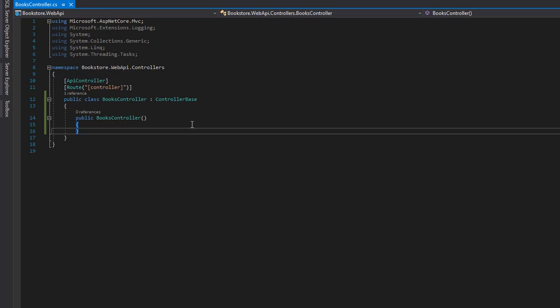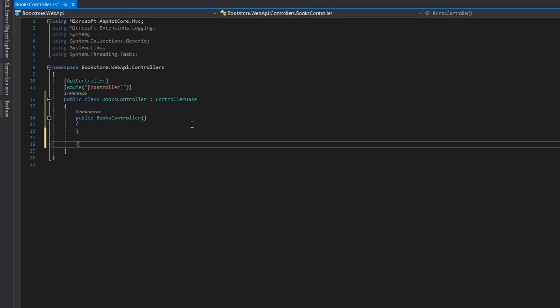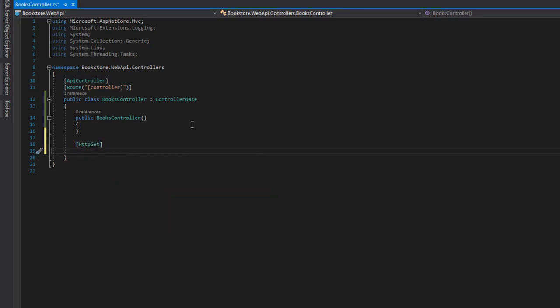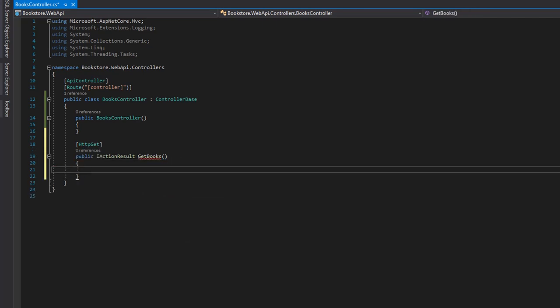Let's go ahead and create our first endpoint. We're going to create an HTTP GET that will get all the books in our database. Now, we could access the database directly in this file, but we want to make the code more modular. To do that, we need to create a service — a new project that will be in charge of retrieving all the books from the database and returning them.